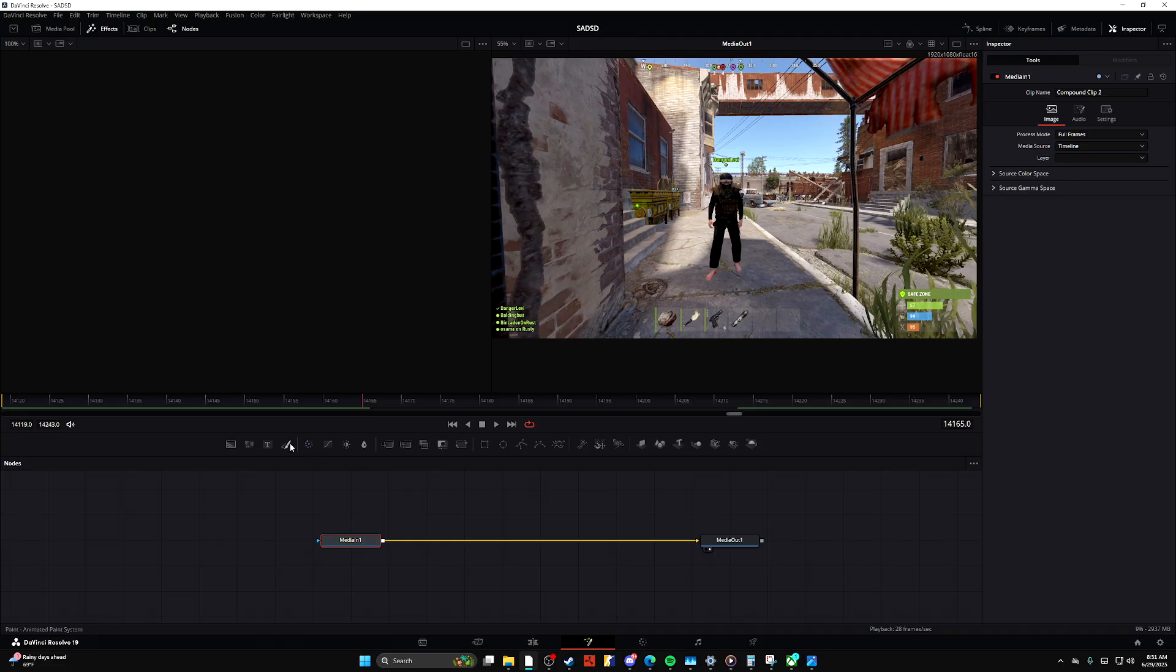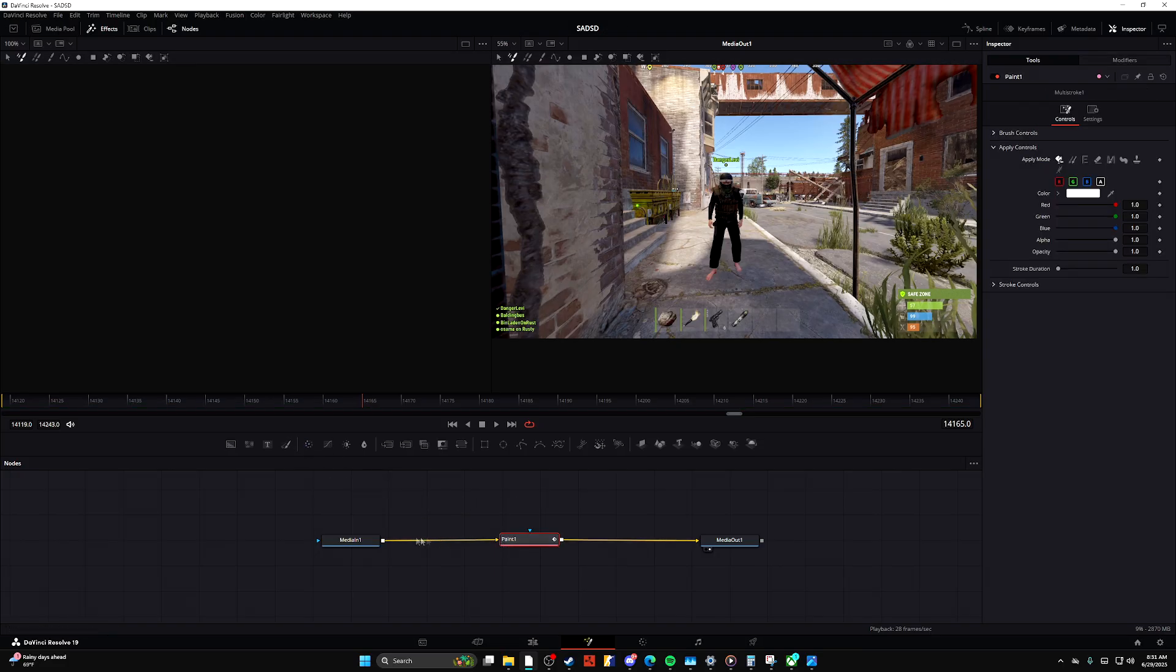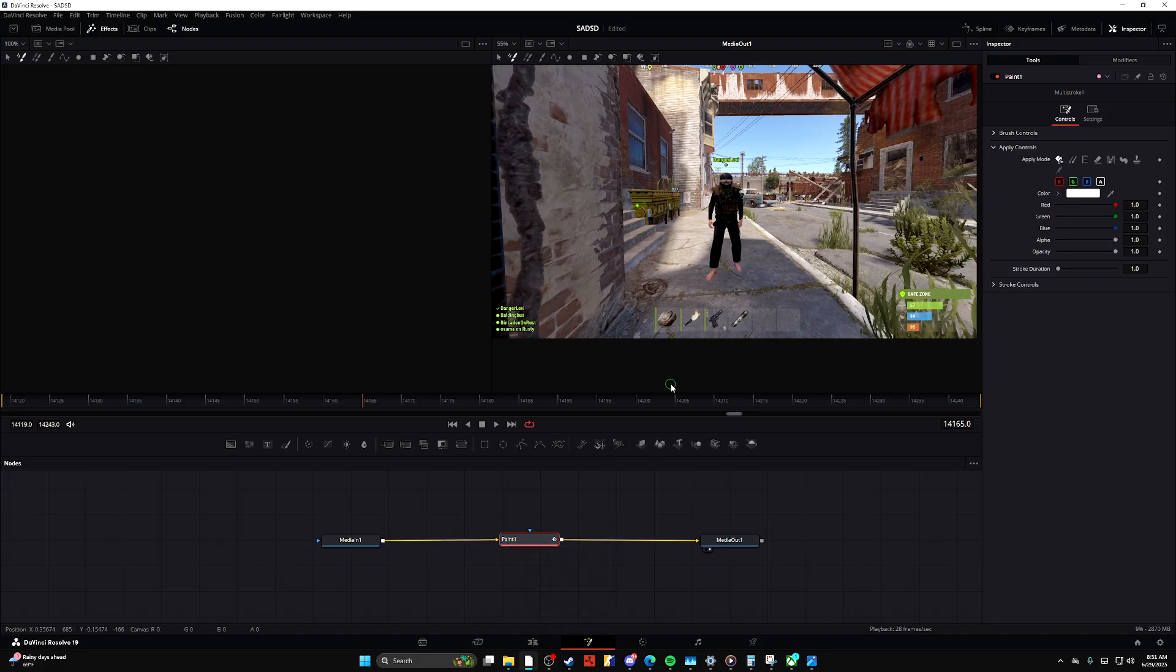Just drag this paint tool onto your image, between your Media In and Media Out. Then from here you can adjust a whole bunch of different stuff. You can adjust the stroke duration, you can adjust the brush controls or the stroke controls.